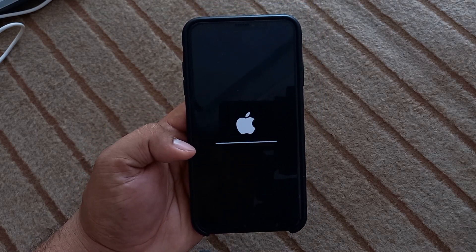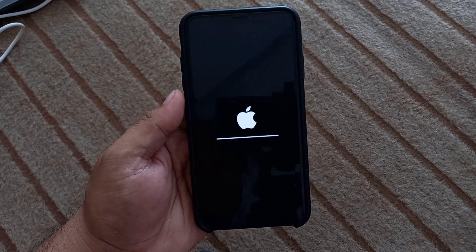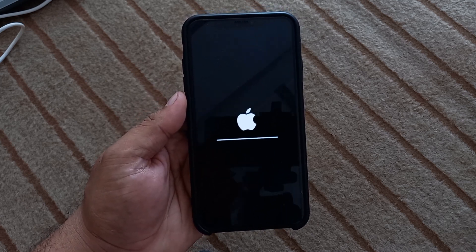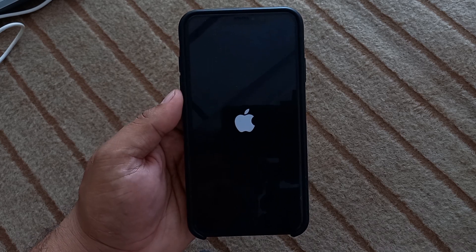Reset Network Settings is completed successfully. The iPhone will now reboot — it will take about 5 to 10 seconds. Wait for the iPhone to restart.